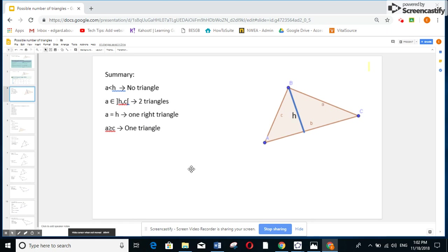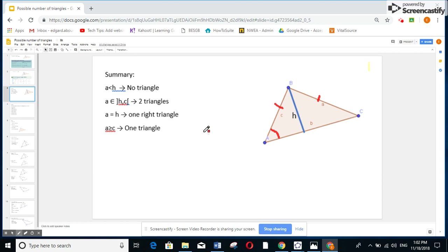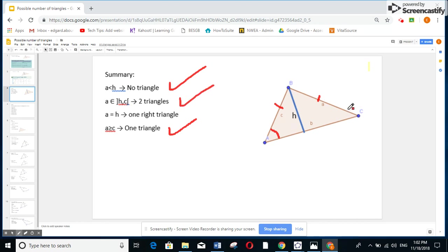To summarize: given angle A, side C, and side A, first find H equal to C times sine A. If A is greater than C, one triangle. If A is smaller than H, no triangle. If A is between H and C, two triangles. If A equals H, one right triangle.